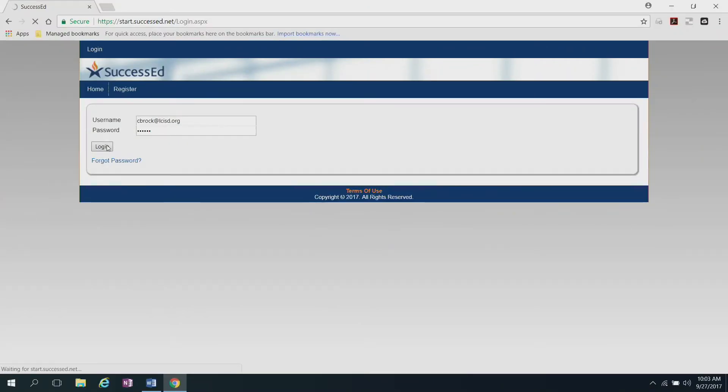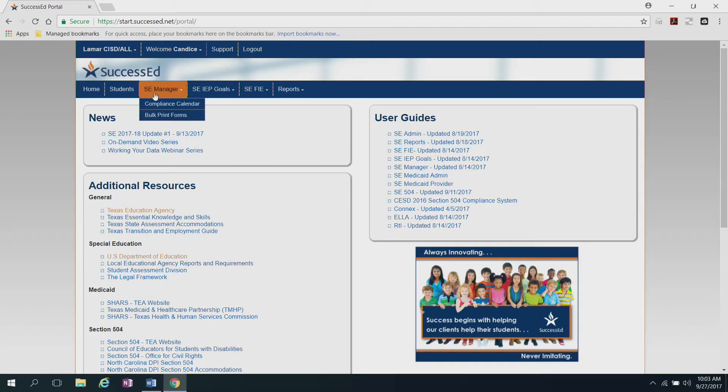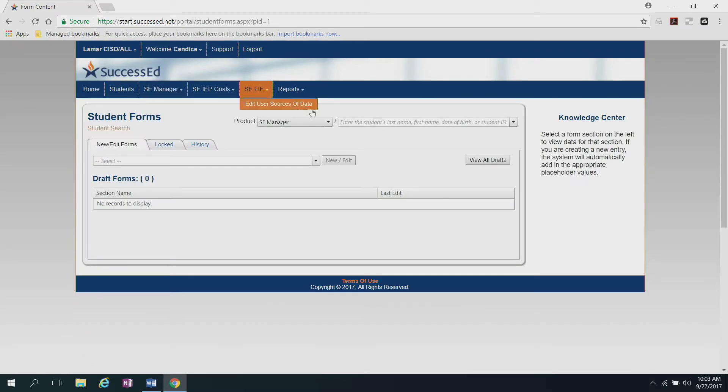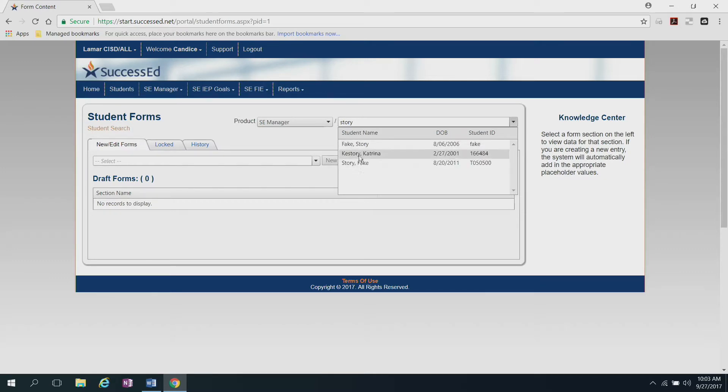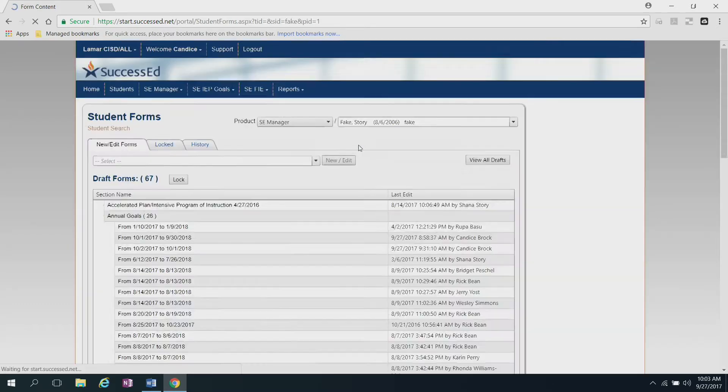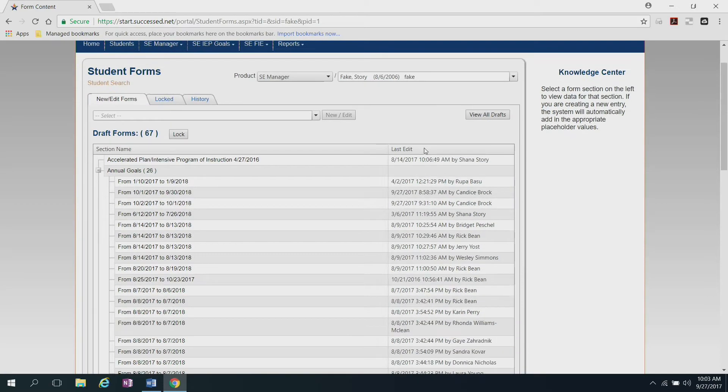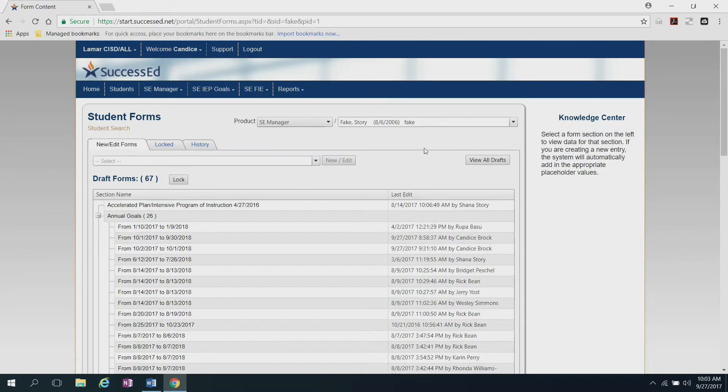Once you log in, it will take you to the home screen. Here, you'll click on SE Manager. Right here, you'll enter in the student's name. I'm going to enter in the student's last name, and as you see, it will load all of the students with that name. There's the student that I'm looking for. Click on it, and then it will show you all of the forms that are already in draft. I need to create a new one.